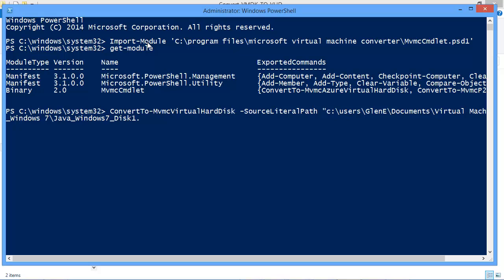So there's a disk1.vmdk file that I want to convert. So then I specify the VHDType.